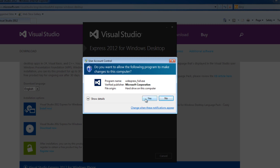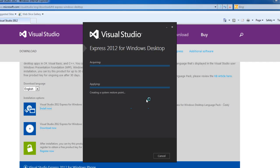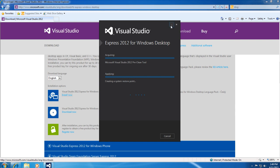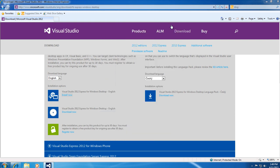It will ask you again if you want to install this program. Go ahead and click yes. You know it's safe because it's from Microsoft. So it will start the installation process, and I'm just going to minimize that for the time being.